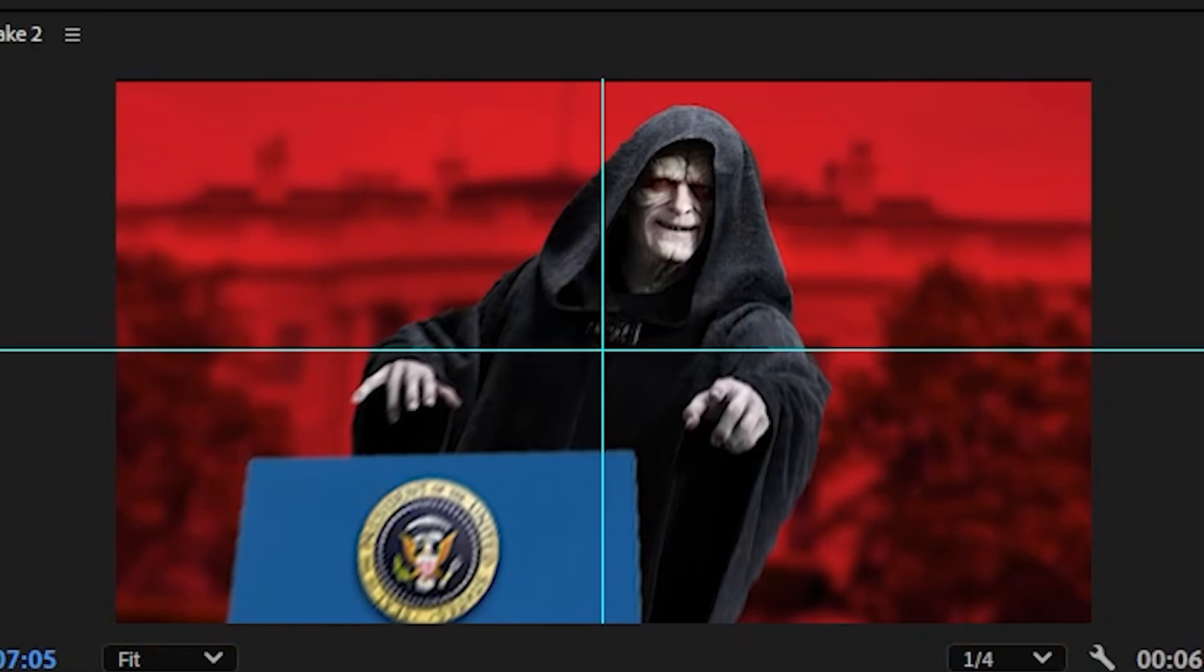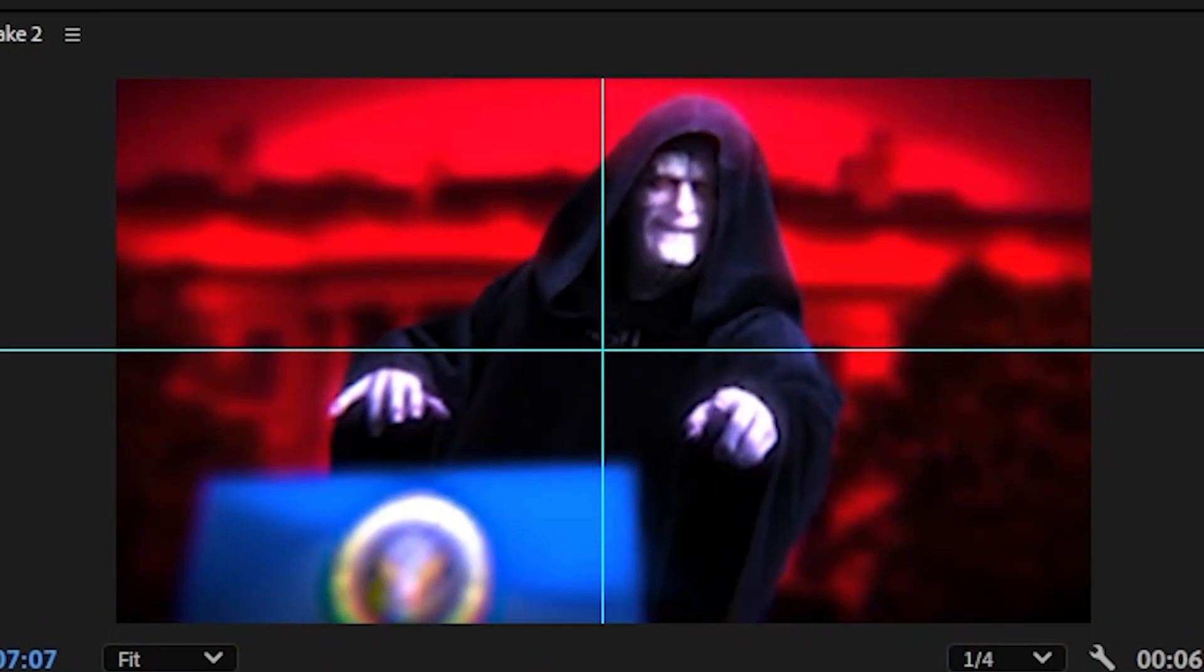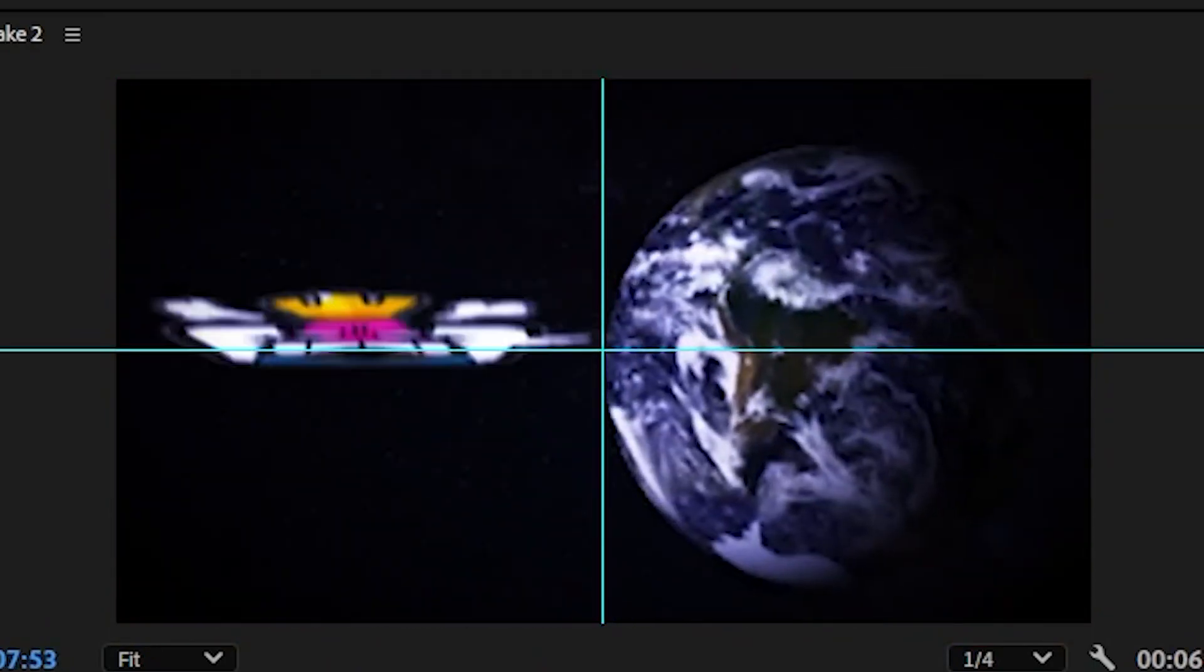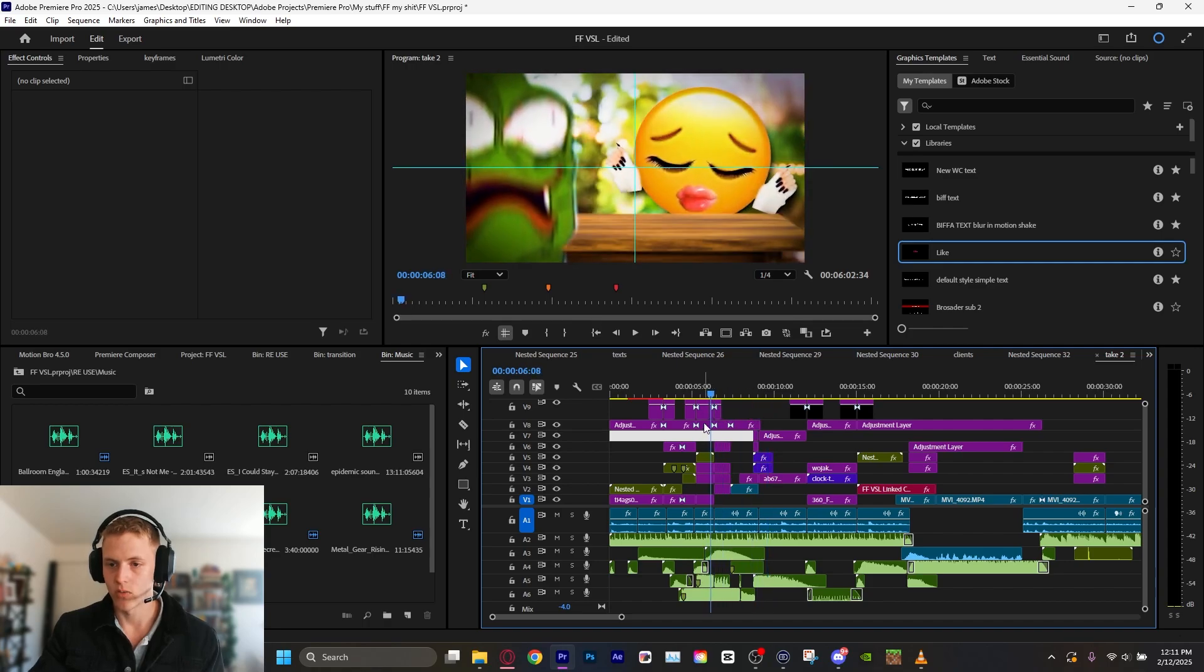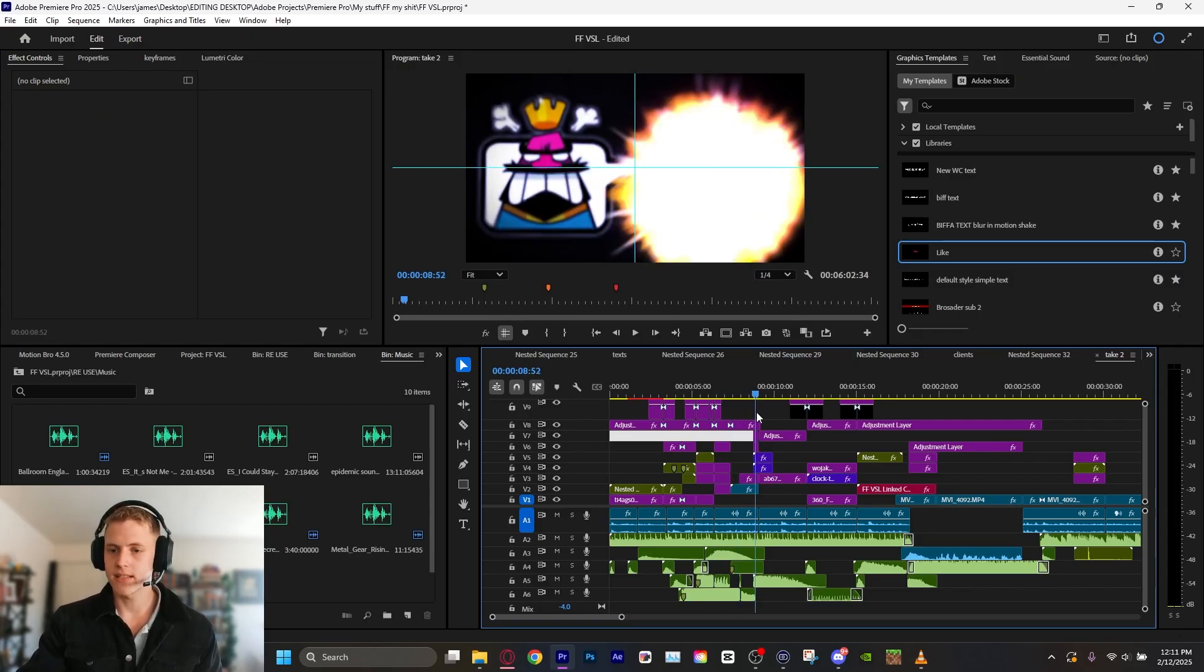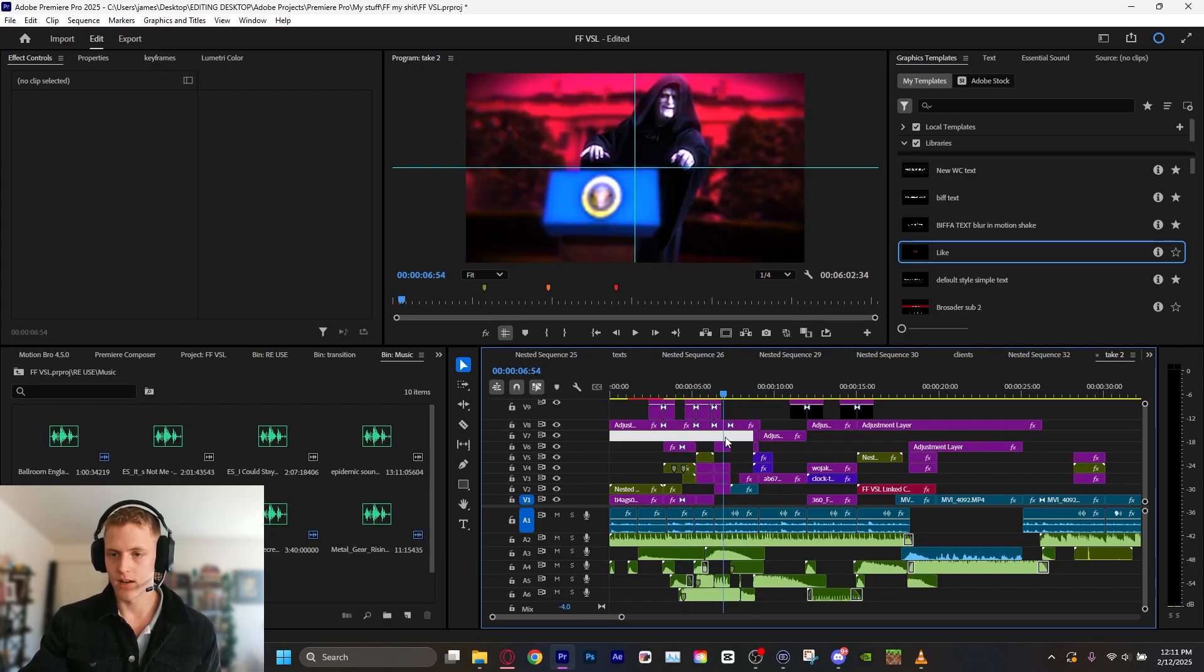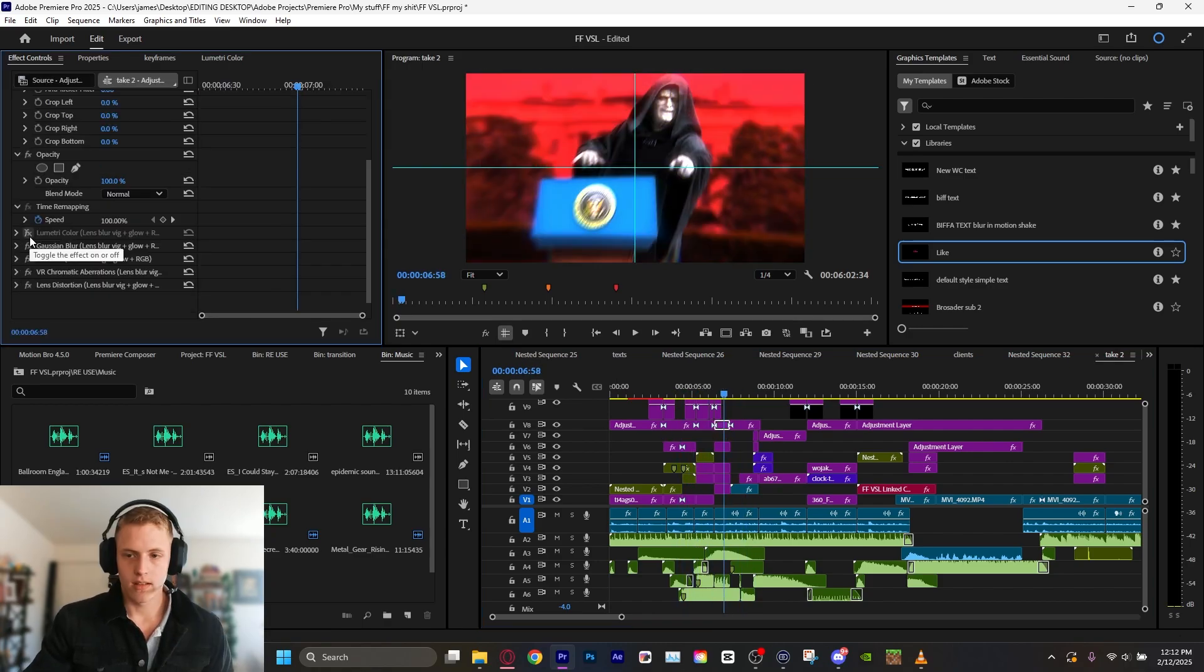If you look at this here, and then we turn the color grading on, and the filters, boom. Look at that. Look at how much more sinister that looks with the glow and everything. You know, right here. This is after. This is before. Just makes a massive difference.